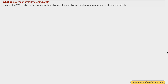What do you mean by provisioning a virtual machine? Provisioning a virtual machine, in simple words, means making the virtual machine ready for your project. This can include several things like installing software, updating software, configuring resources, setting up networks, etc. Whatever you have to do to make the machine ready for your task or project is called provisioning of the virtual machine.